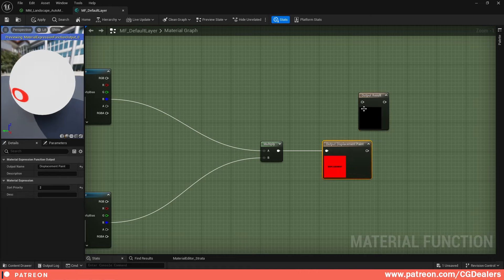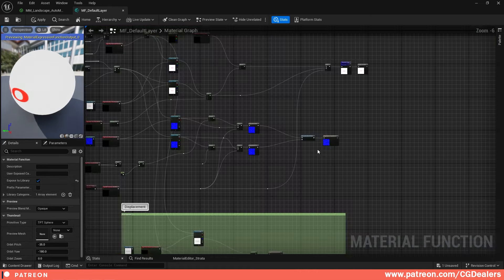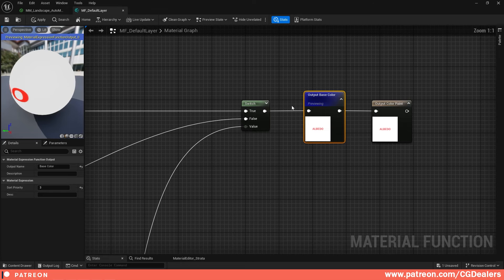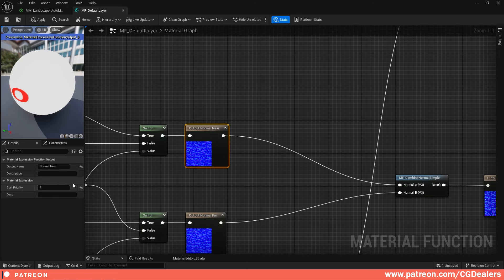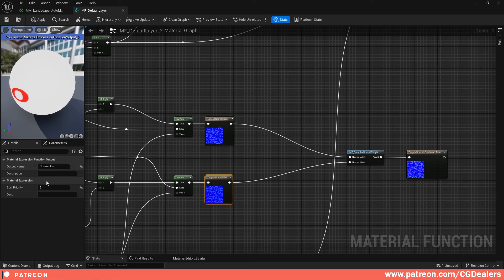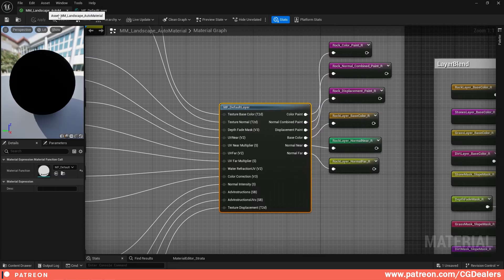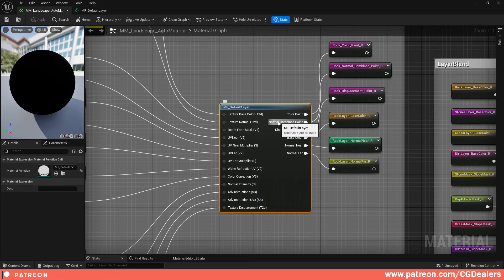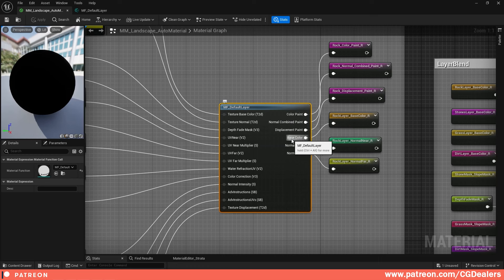After multiplying, add a Function Output, name it 'Displacement Paint,' and set the priority to two. Keep in mind you need to update the priorities for the other outputs as well: Base Cover should be priority three, Normal Near priority four, and Normal Far priority five.